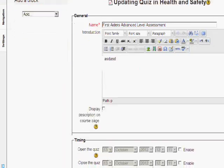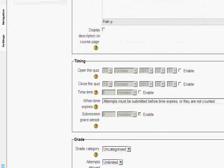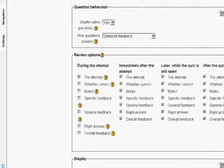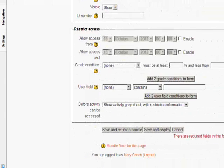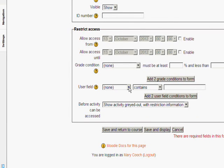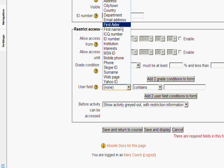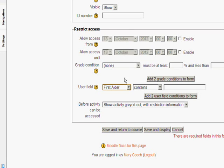So if we scroll down to the quiz to the restrict access section we have user field again and this time because we have set this as a custom profile field we have the option first aider.